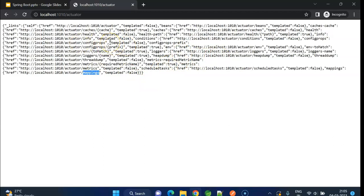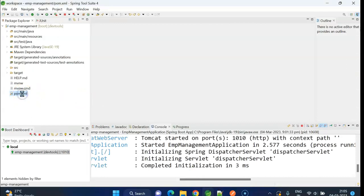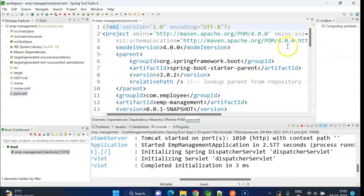We can also check the latest git commit from the actuator. To get the git commit, we need to add one plugin to the build tag in the pom.xml file.